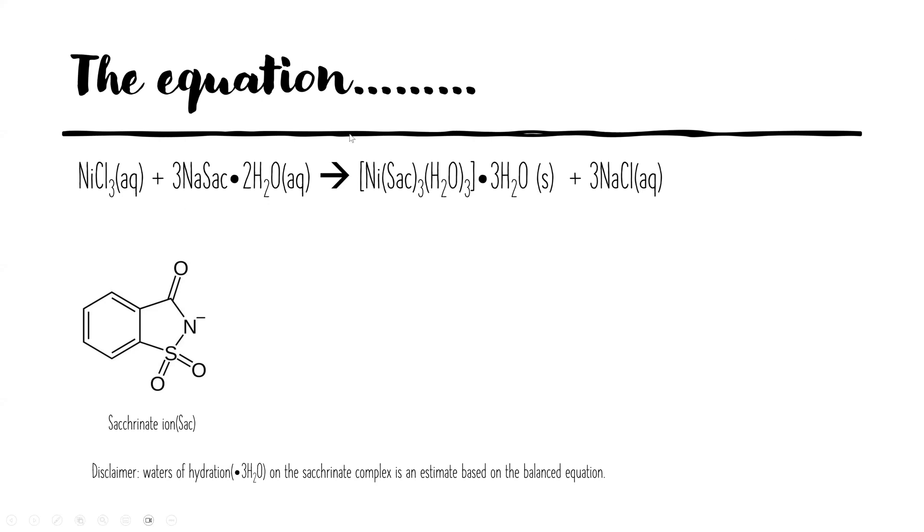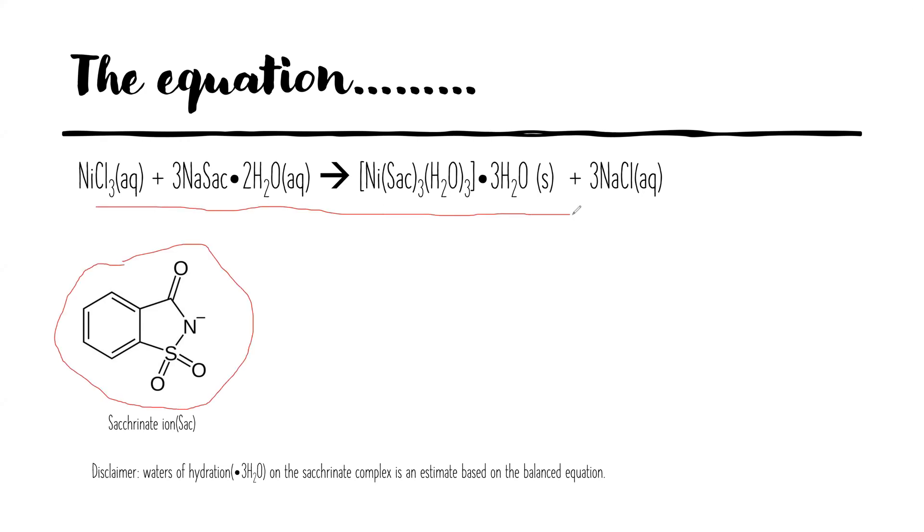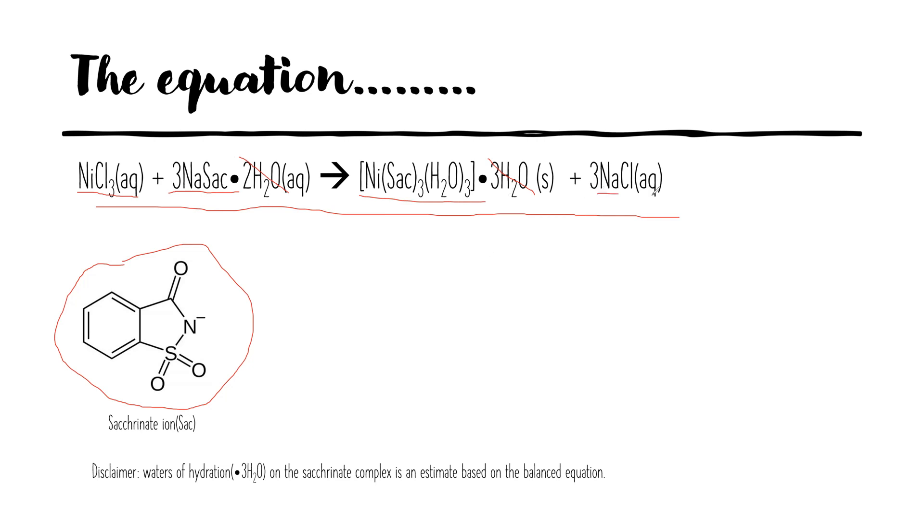So sodium saccharinate is shown in the bottom left hand corner, so we're going to draw this equation out in the ChemSketcher. In the ChemSketcher we're not going to include these waters of hydration, we're just going to draw the nickel-3-chloride, sodium saccharinate, our complex, and sodium chloride.